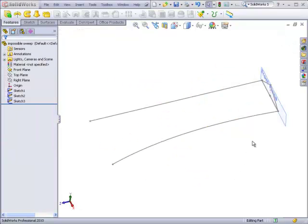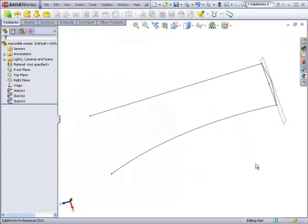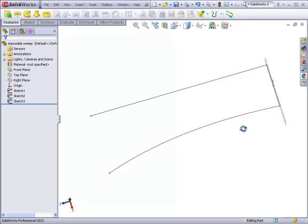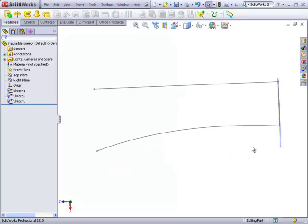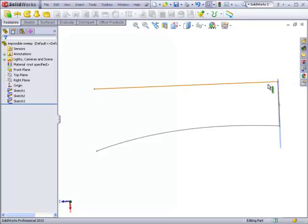What I recommend is if you have a choice between a path which begins perpendicular to the plane of the profile versus a path which does not begin perpendicular to the plane of the profile, use the perpendicular one as your path and the non-perpendicular one as your profile.